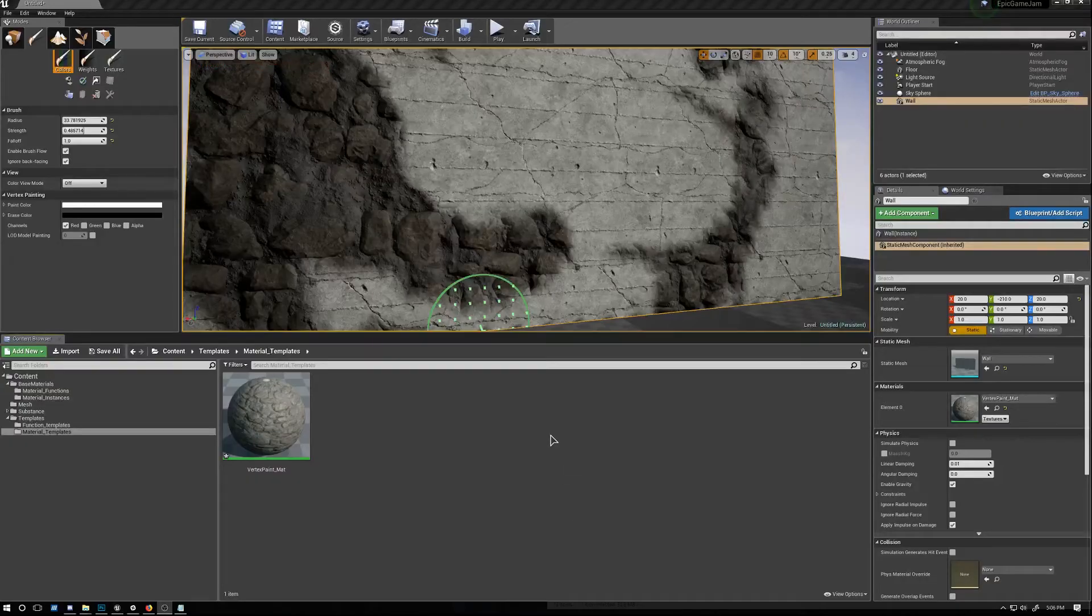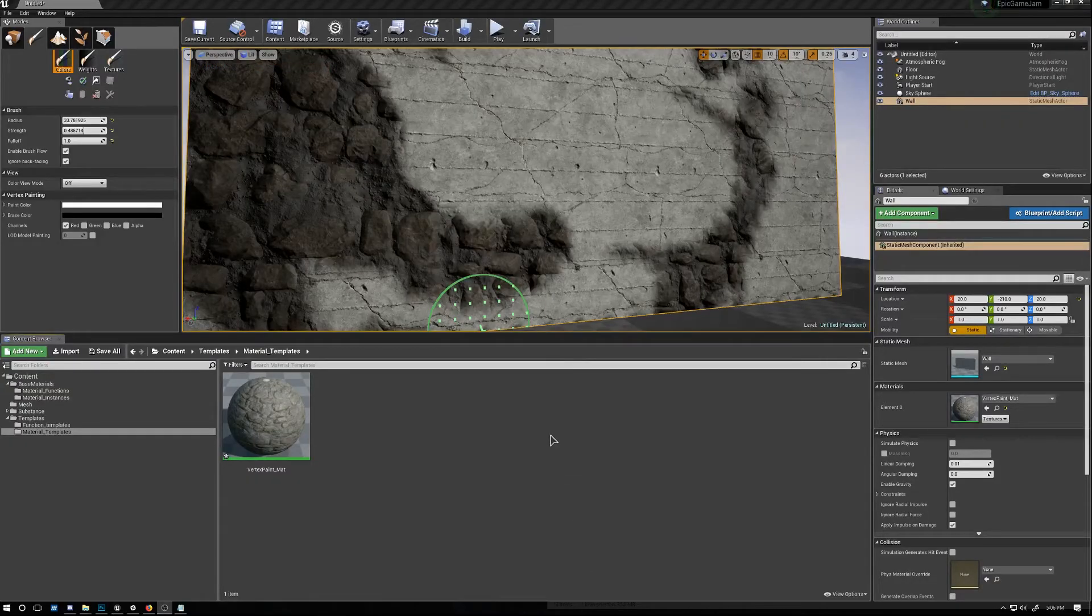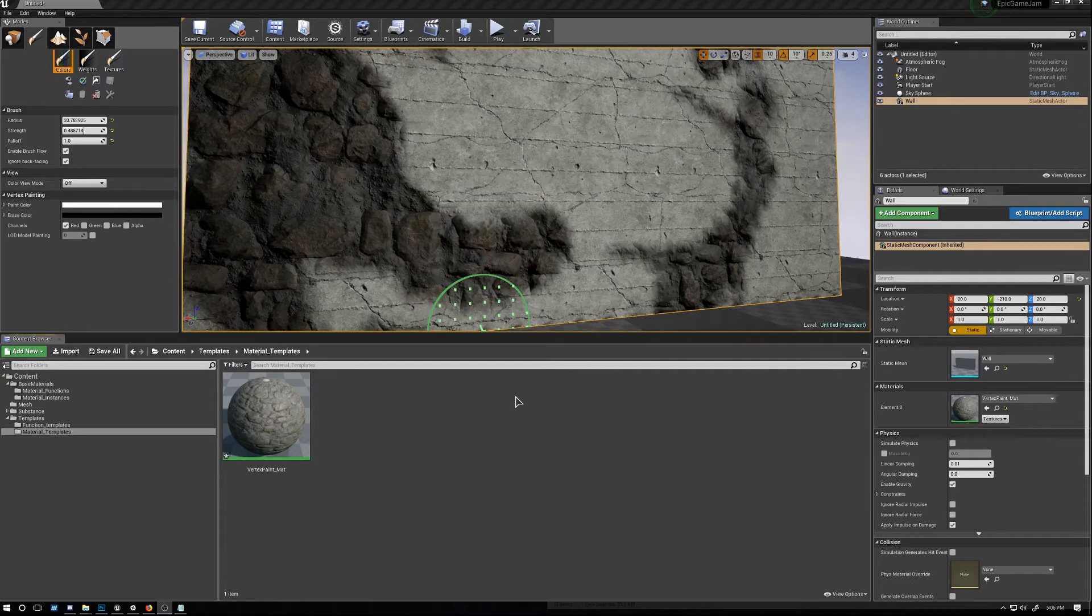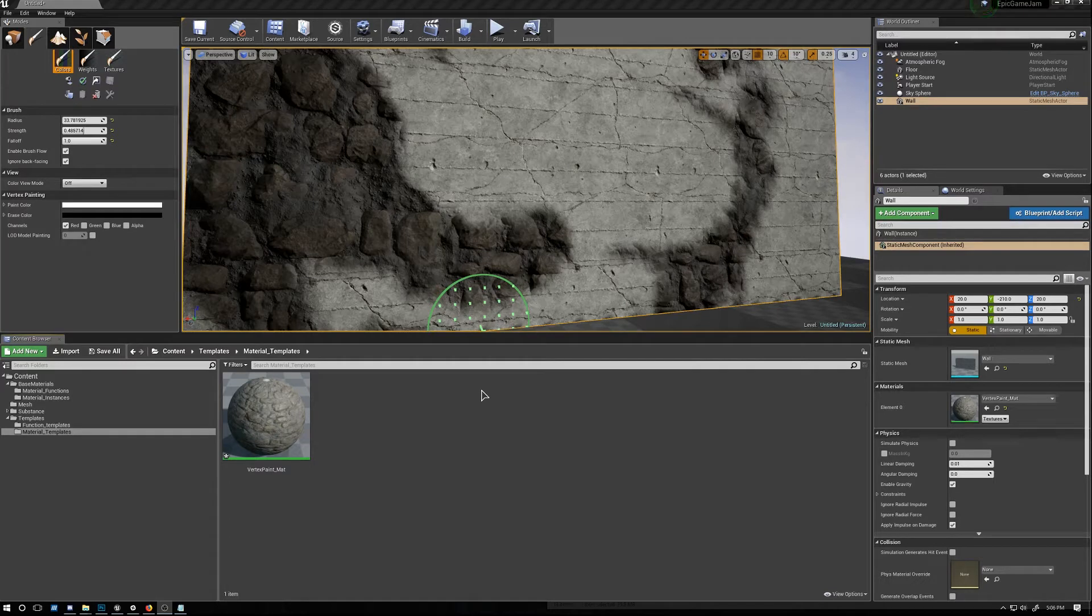Hi everyone, this is Arvind with GameTextures.com. In this tutorial we'll be working a little bit more to refine our vertex paint material.